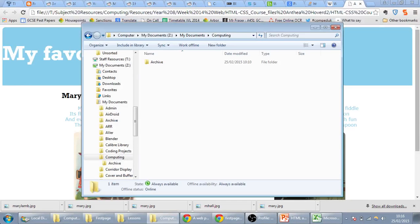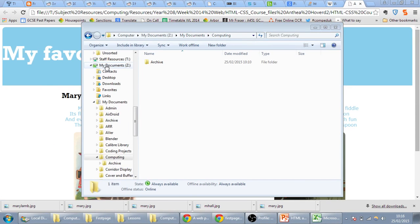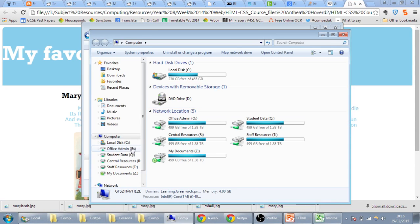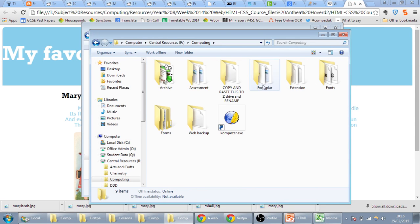Right, so getting started, we'll go to start, computer, and we'll go into the R drive, we'll go into computing,